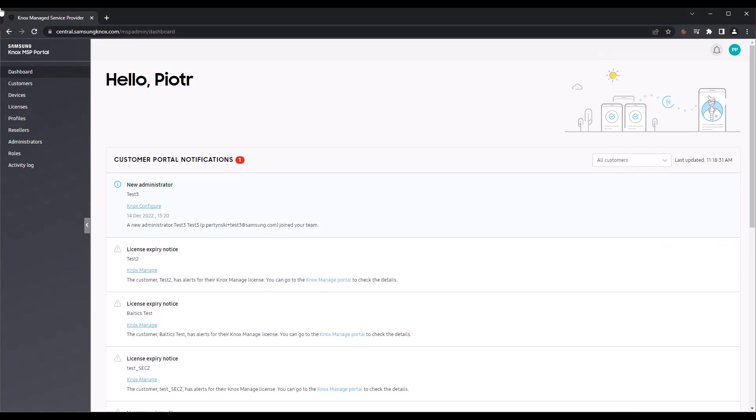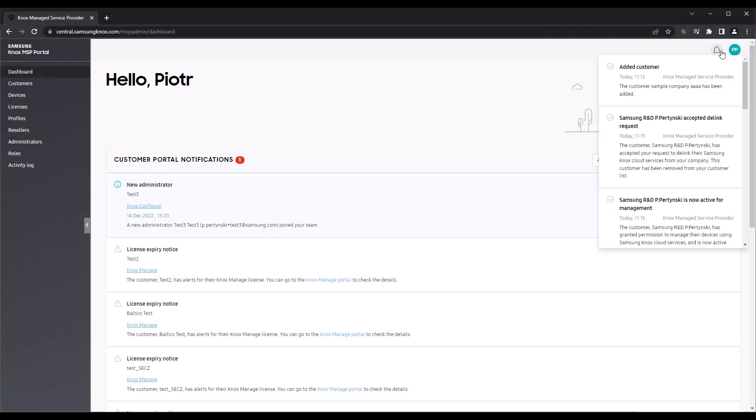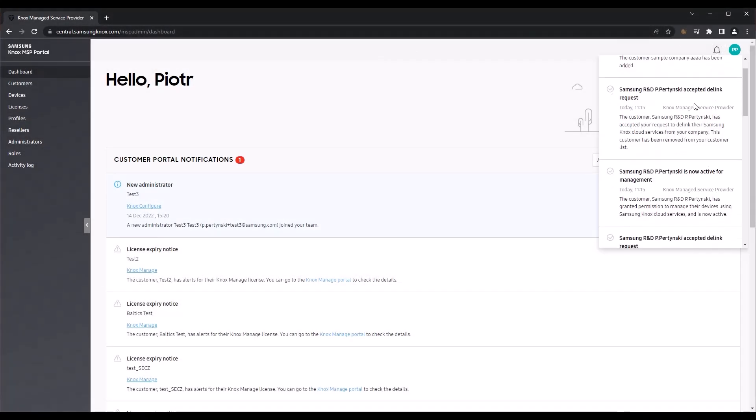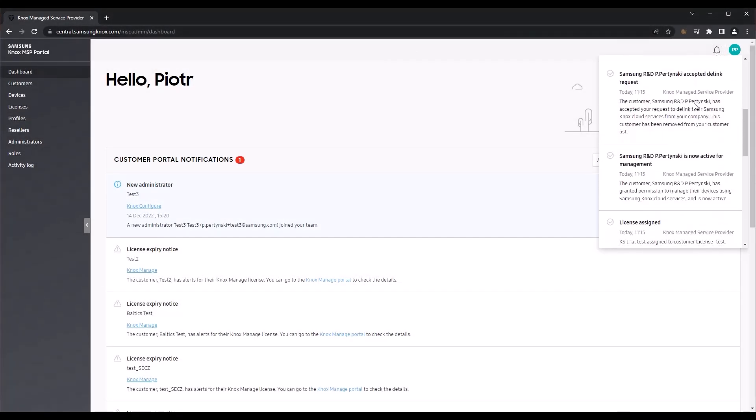In the main Customer Portal Notifications area, you can easily view the type of event, a brief description of the event, and which customers are impacted. If you click the notification icon, you'll see important system events not specifically related to a managed customer.